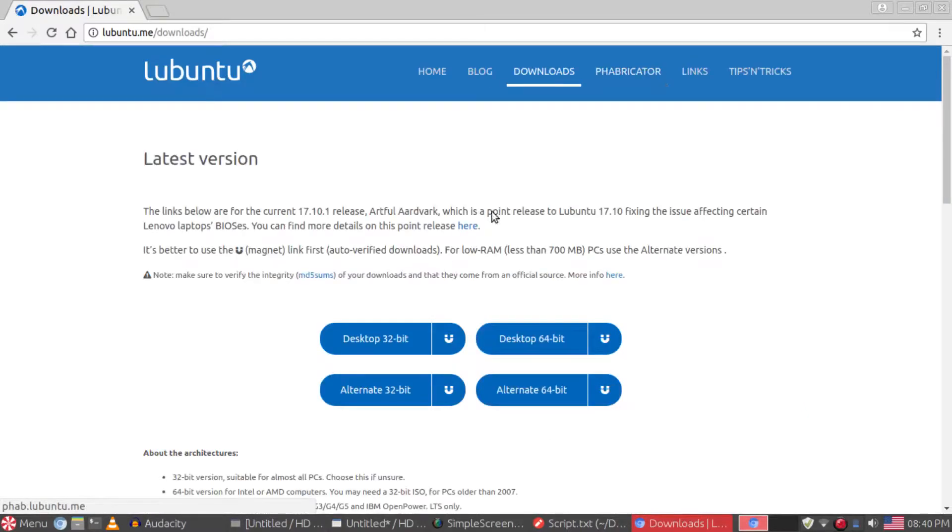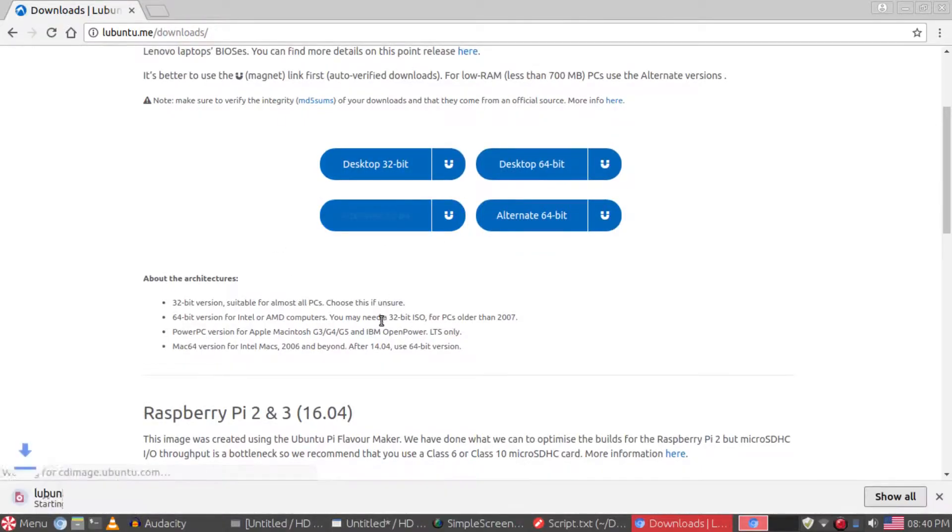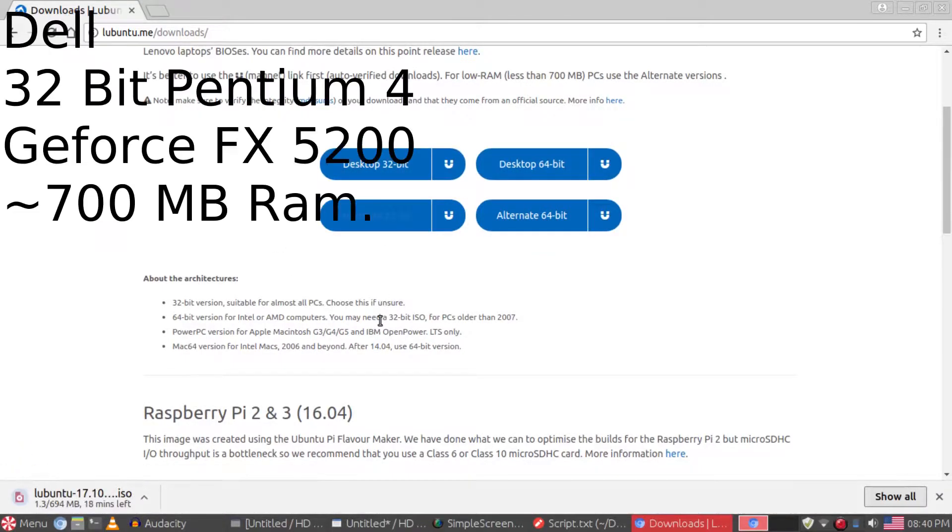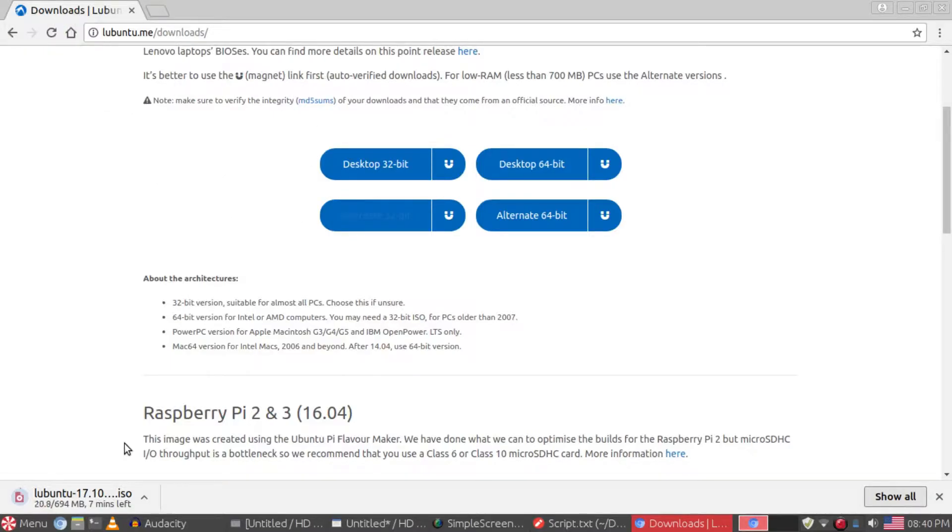My grandpa's old computer is some Dell system. I don't know the exact model. It has around 700 megabytes of RAM, a Pentium 4, and an NVIDIA GeForce FX 5200. I couldn't find out the exact model or year it was bought, but I know it's from the 90s.